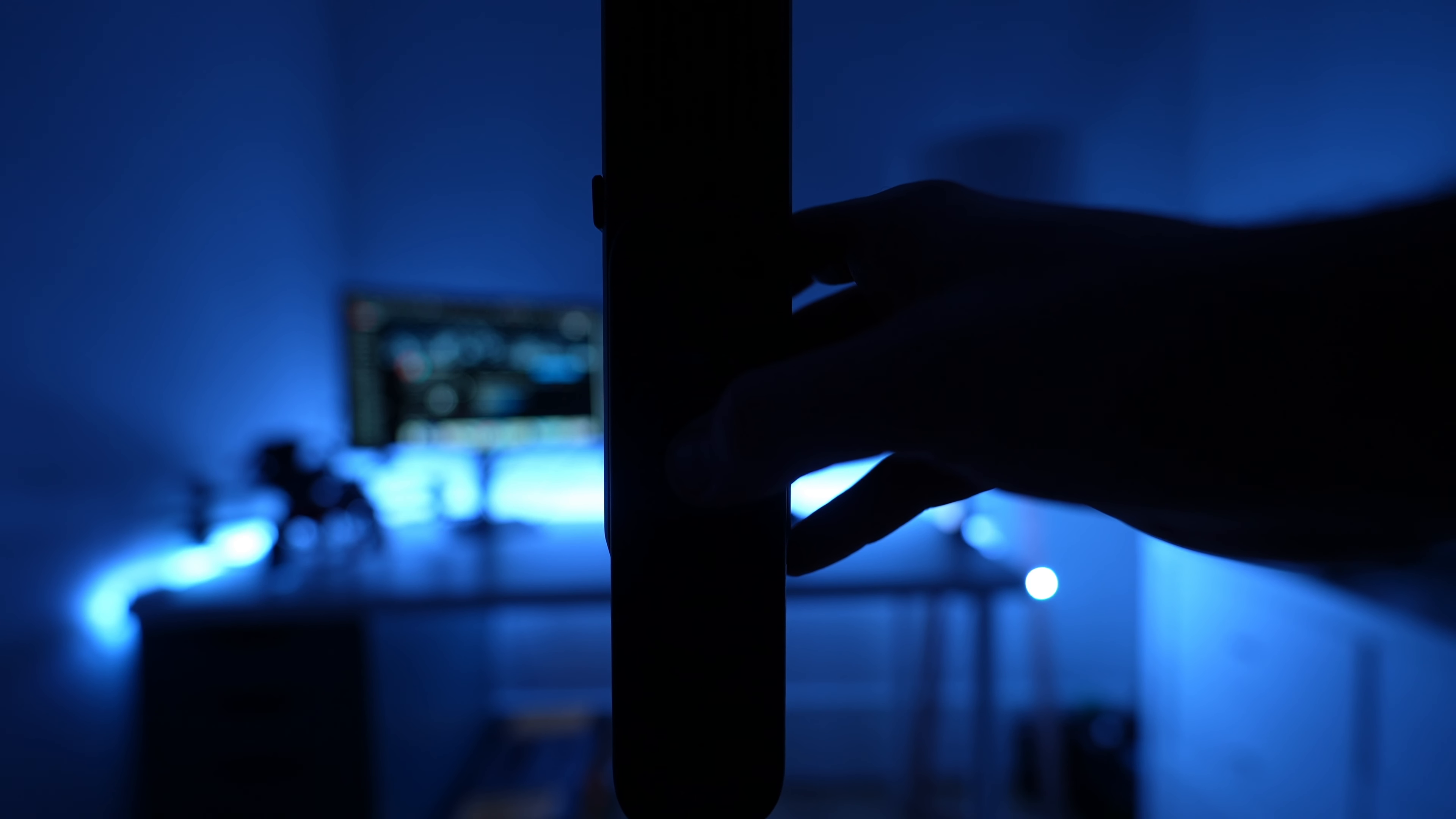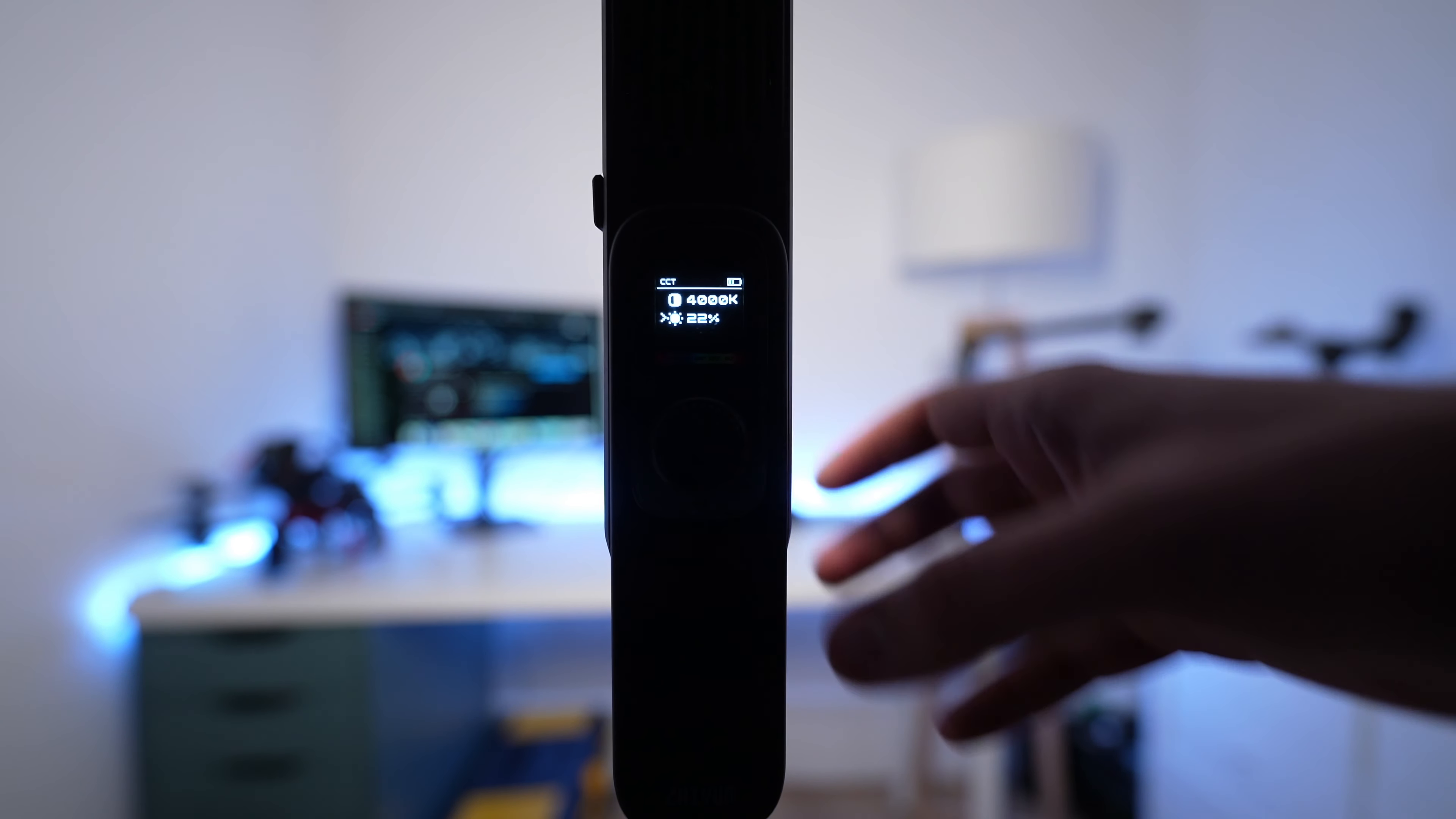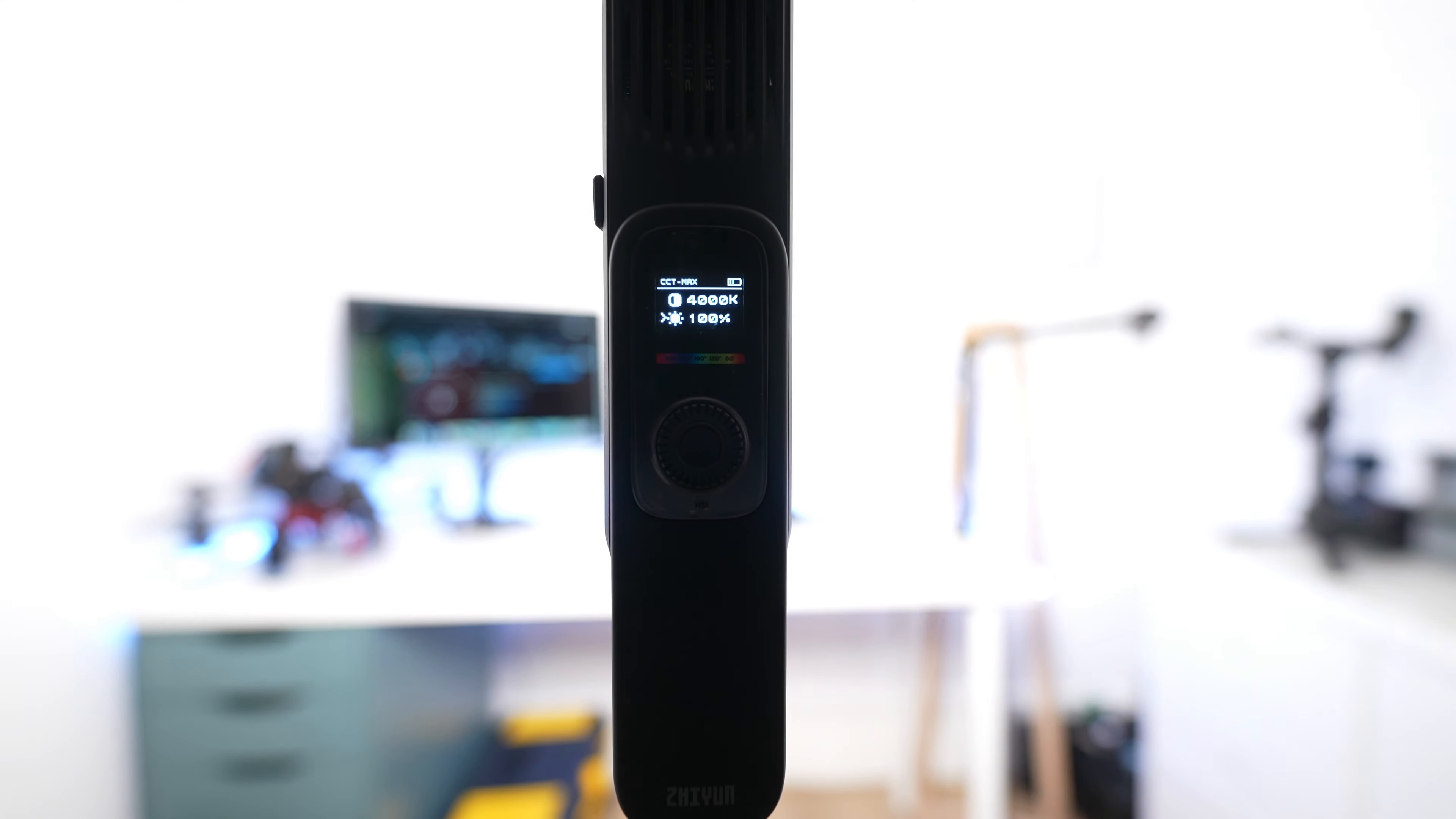For the shoot I'm going to be using two new lights from Zhiyun and the first one is the F100. Now this is a 100 watt light and it is super bright. It can do a variety of different color temperatures of white, it has full RGB capabilities and it's got a bunch of built-in presets for effects.